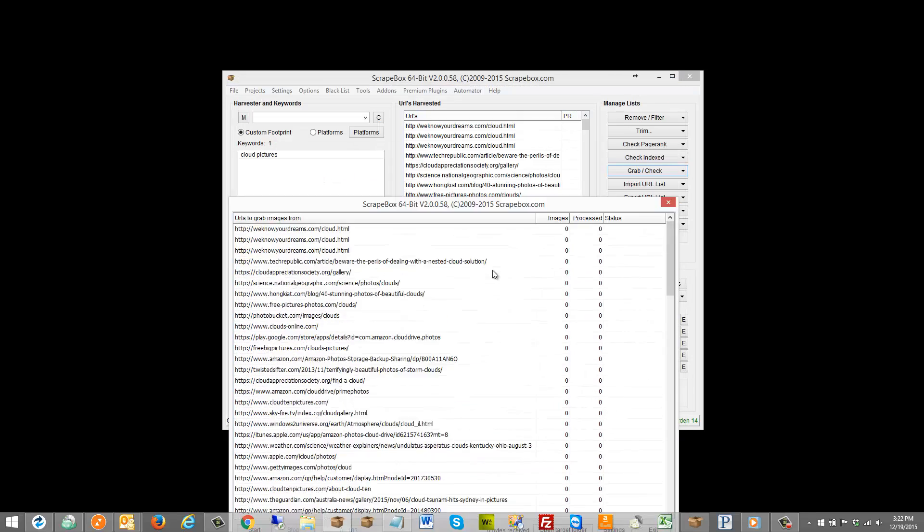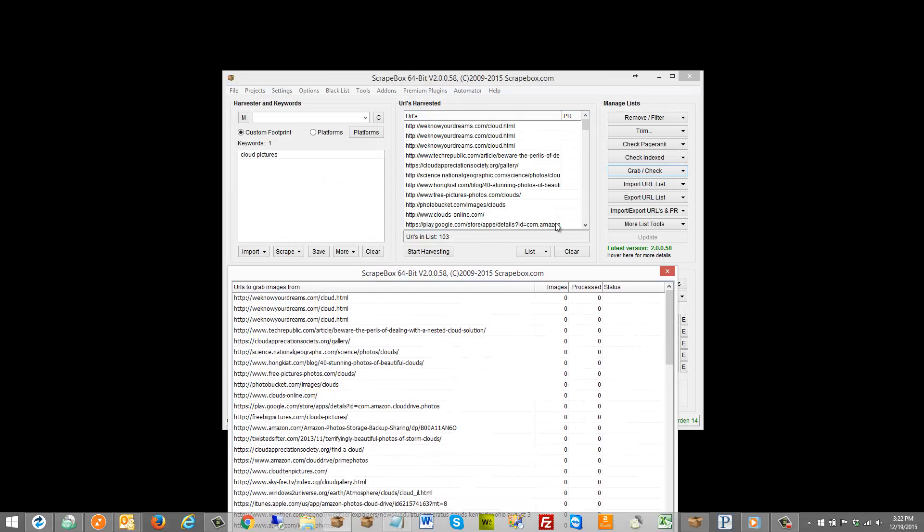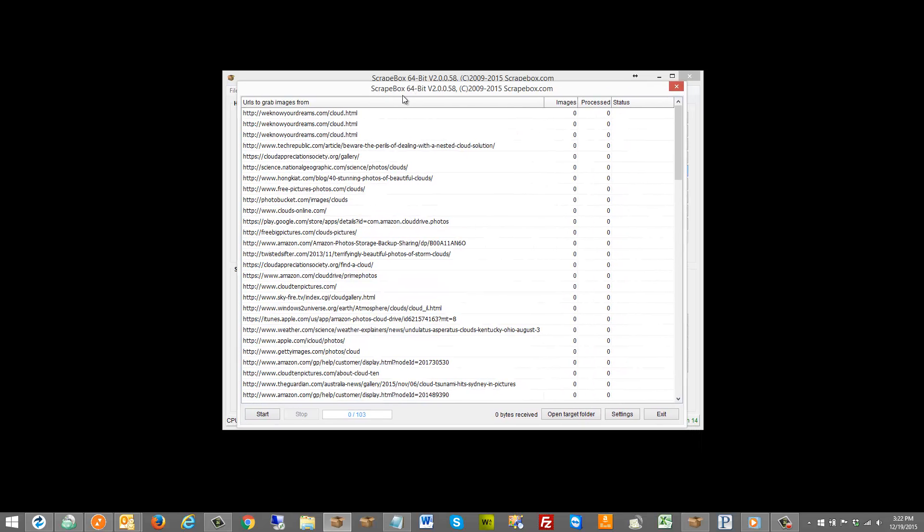Basically it will grab images from this list I have here which I just searched for cloud pictures as an example. So we don't have to go with Google at all and can completely take that out of the picture.